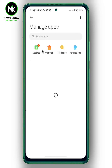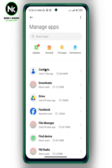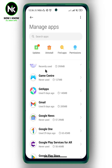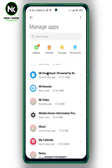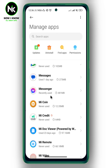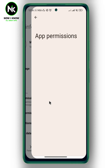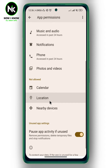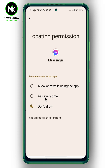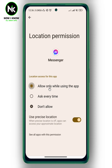Scroll all the way down and look for Messenger. Now hit App Permissions, scroll all the way down, and here we have Location. Tap on it and hit Allow Only While Using the App.